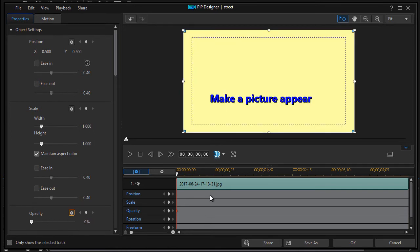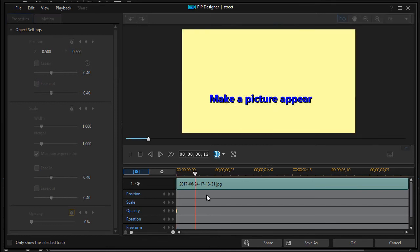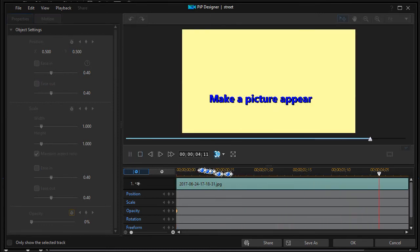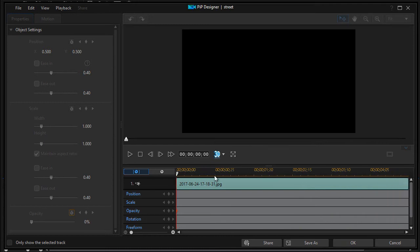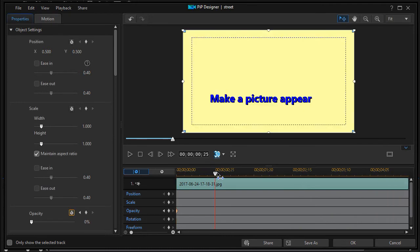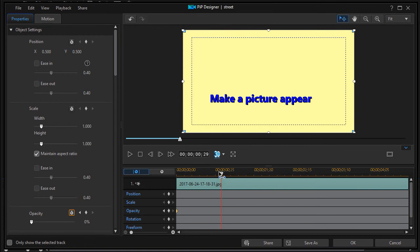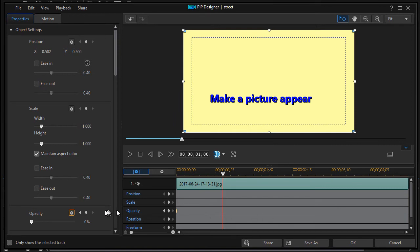Now we'll move it ahead. How far do we want to go? Let's move it ahead one second. I'm using 30 frames per second here. I'll move it ahead one second and then click my diamond again to set a second keyframe.